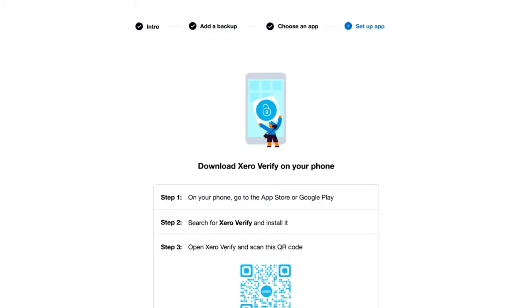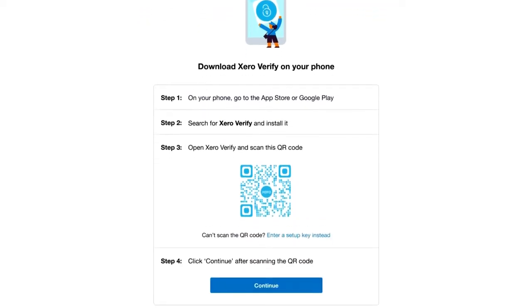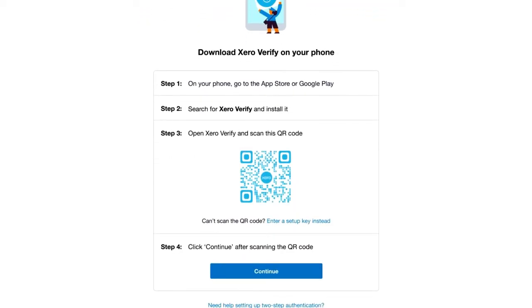Stay on this screen, as you'll need to use your smartphone to set up Xero Verify. On your phone, search for the Xero Verify app in your app store and download it to your iOS or Android smartphone.